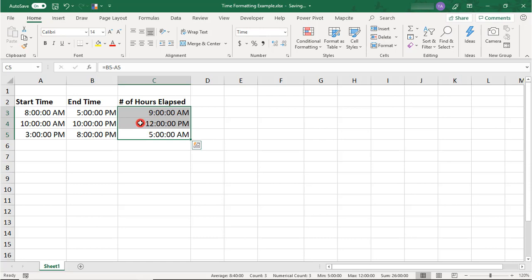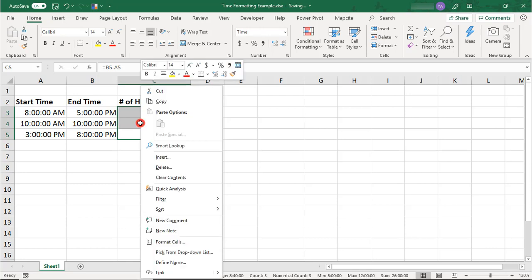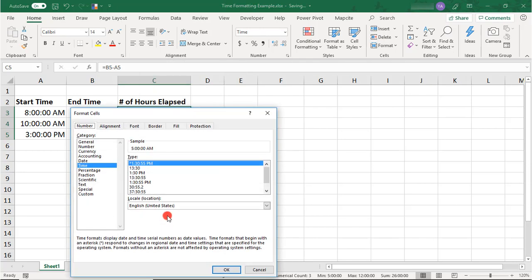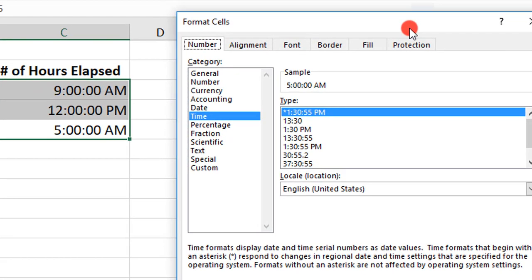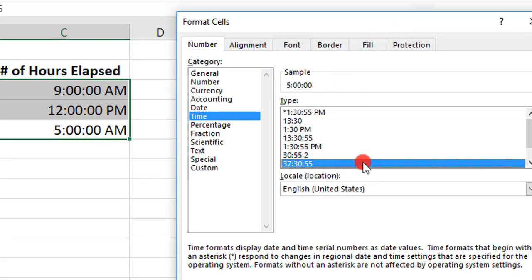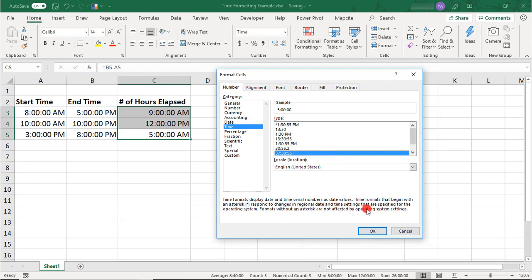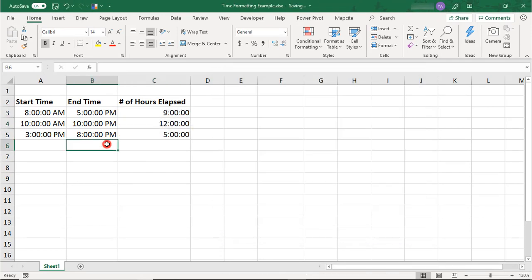So to do this, we will right-click again and select Format Cells and from the Time Formatting, you can select the one that says 3730.55. And just FYI, the option above it that says 3055.2, that one doesn't display the hours. The 30 is actually starting with the minutes.